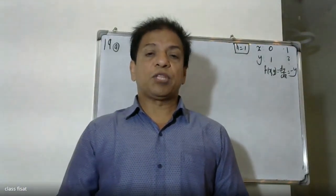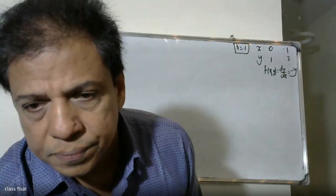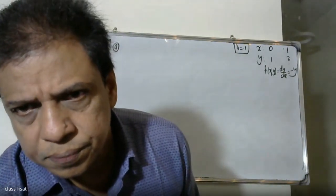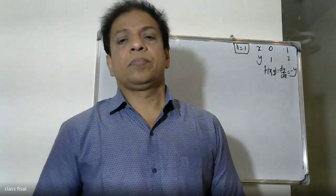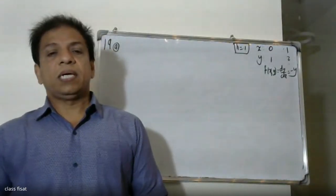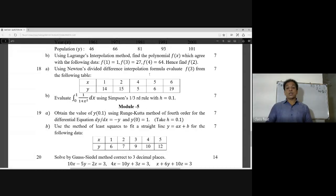Good morning students. I am going to explain the value of y(0.1) using the 4th order Runge-Kutta method for the differential equation dy/dx = -y, where y(0) = 1. Take h = 0.1.